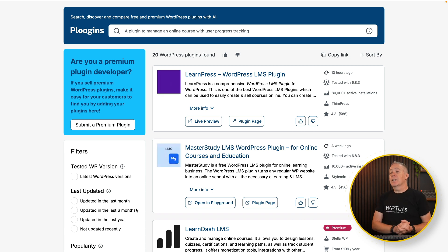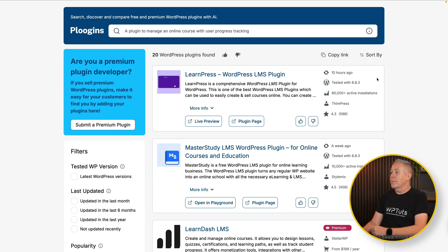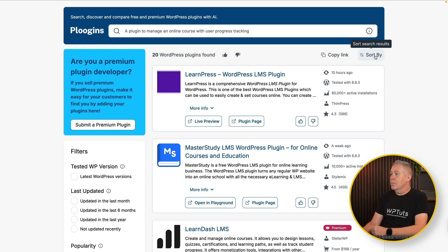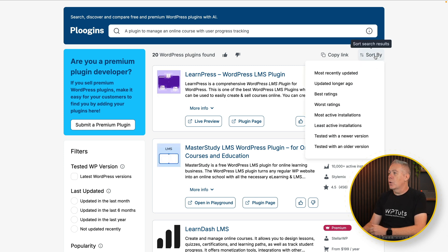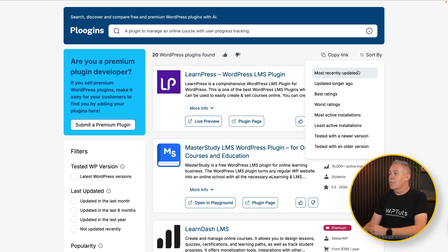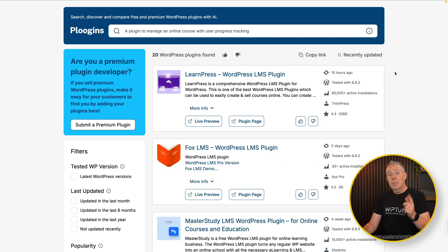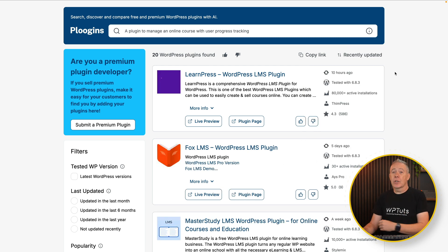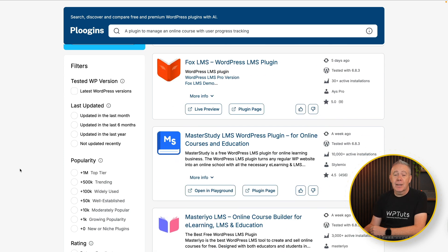Then we can go and do a couple of things inside here. We can sort them — pretty simple — sort them by most recently updated and so on. And that's cool if you only want to have one search criteria. But in a lot of cases you want more than just one search criteria, and that's where the filters down the left-hand side come in super handy.